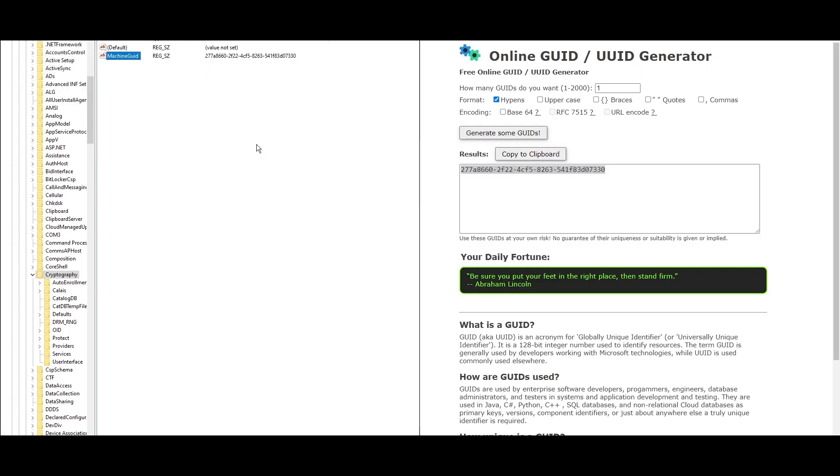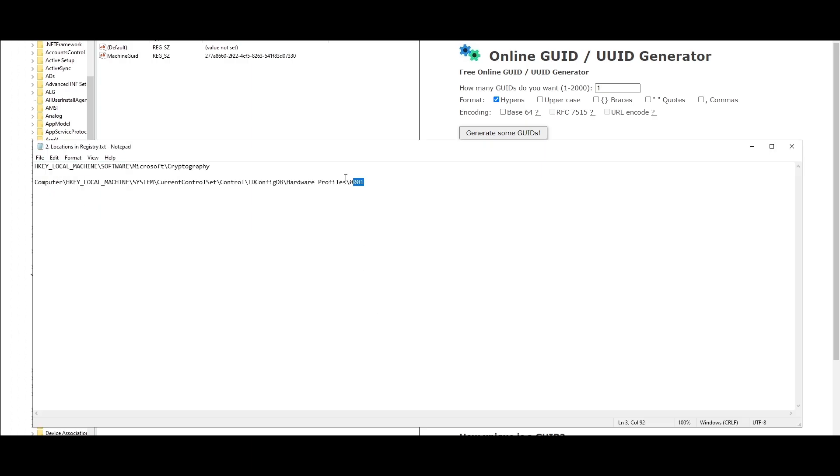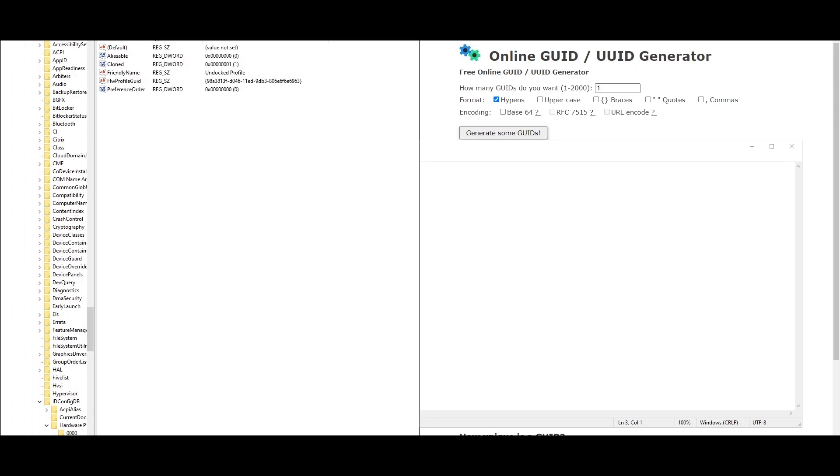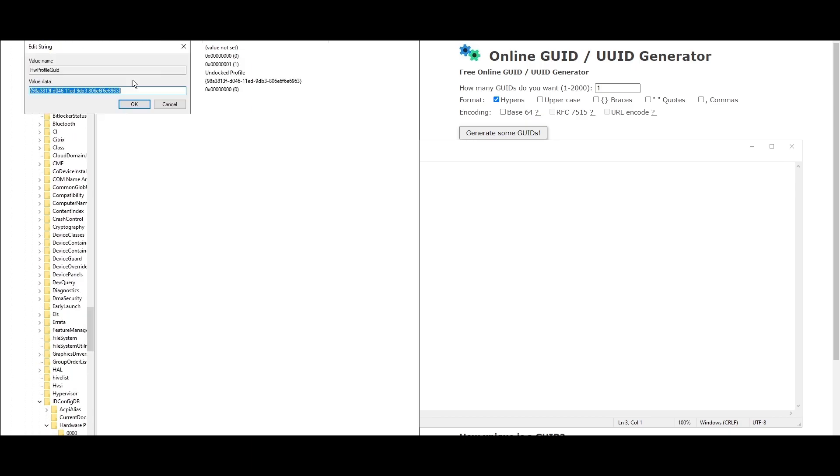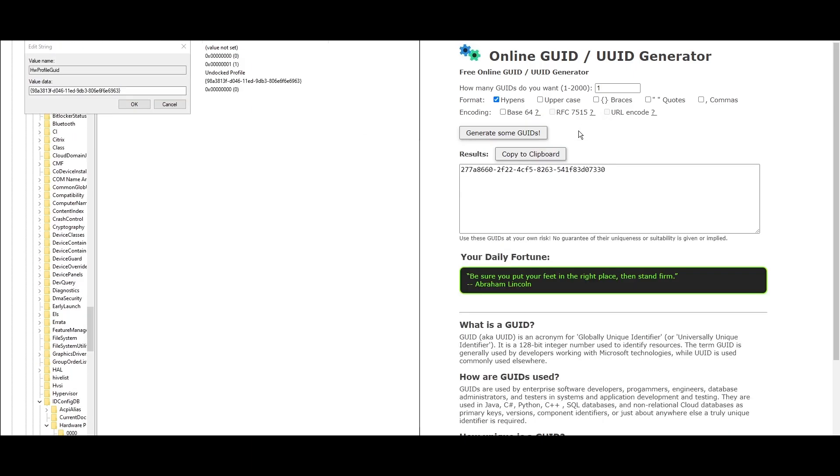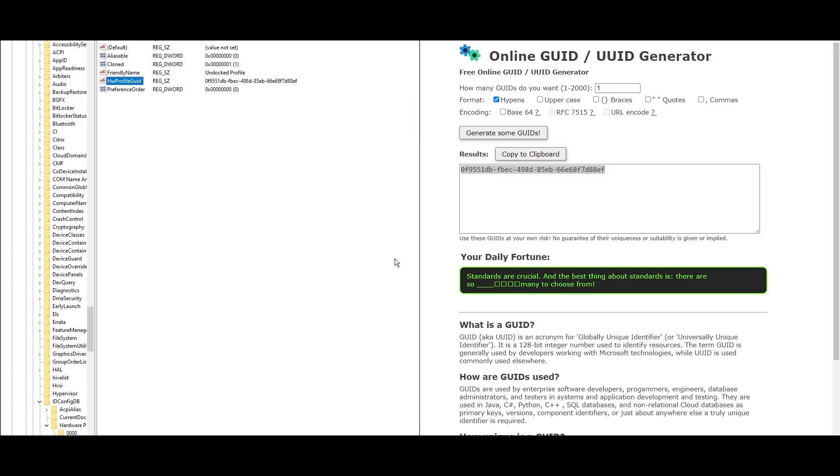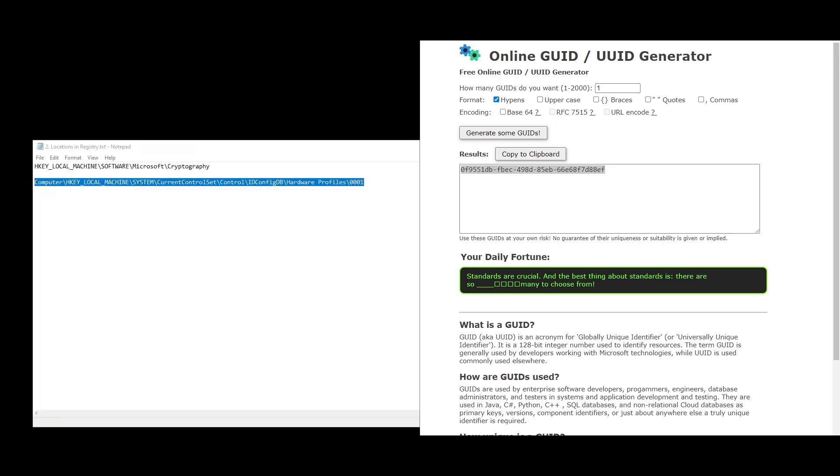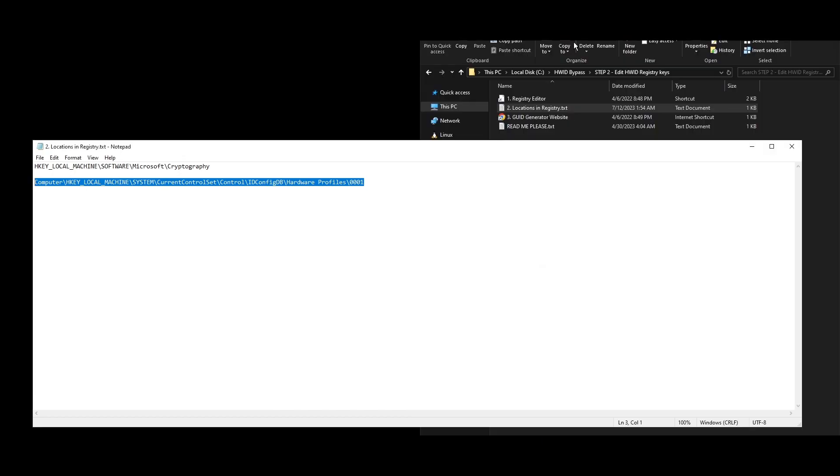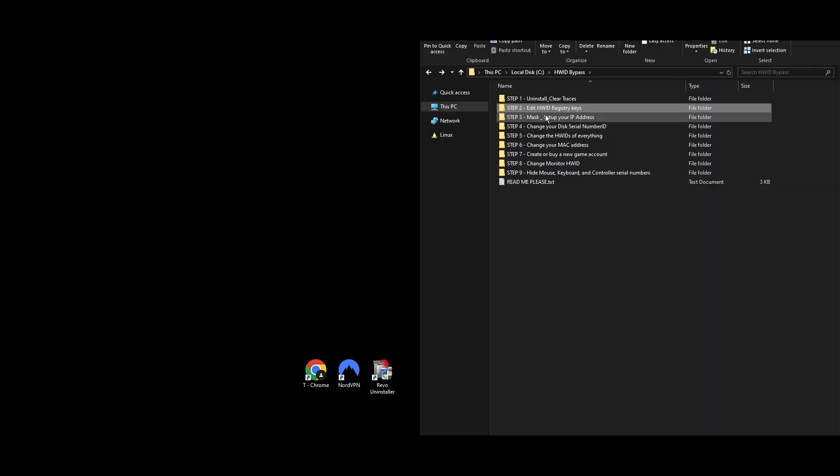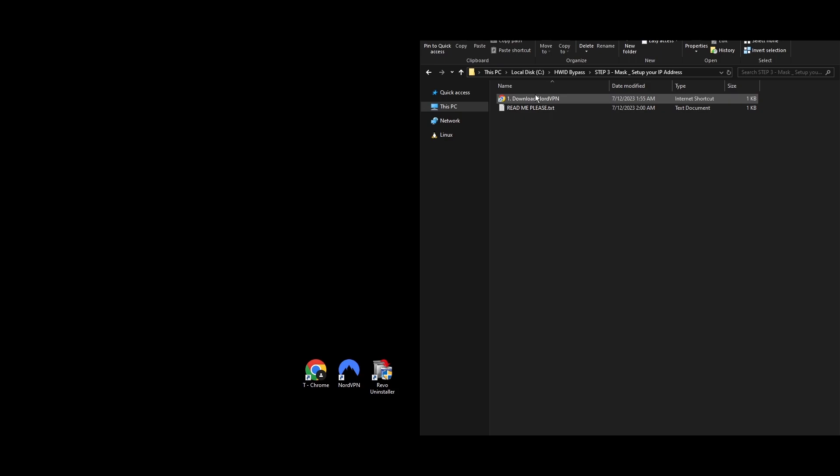Copy another path from the text file into the search bar at the top of the Registry Editor. Go back to the GUID generator website, create another new GUID, and copy it. This time, find the HW Profile GUID key in the registry. Double-click it, swap in the new GUID, and hit OK. That's all for this part. Now, let's move on.